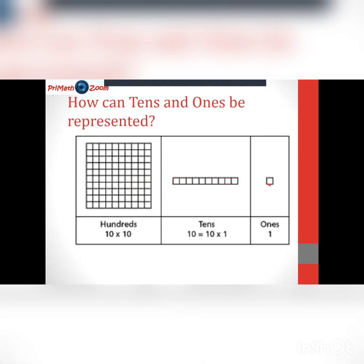If we know that ten ones give us one ten, and ten tens give us one hundred, can you now make a guess as to how many ones we can get from the hundreds? We can get one hundred ones from the hundreds.